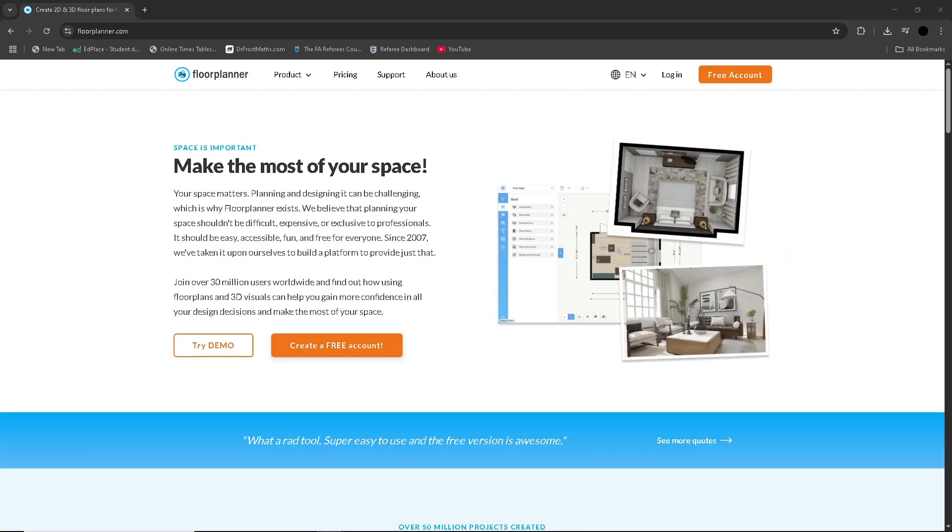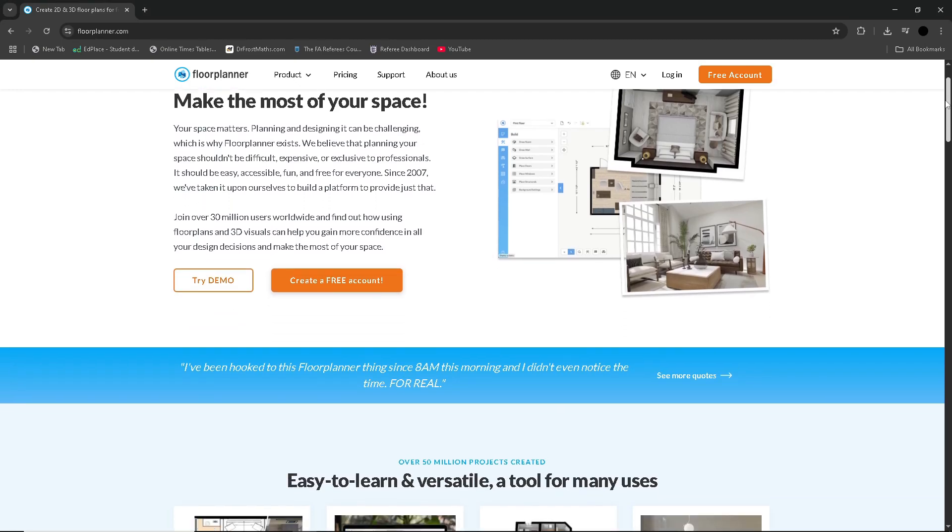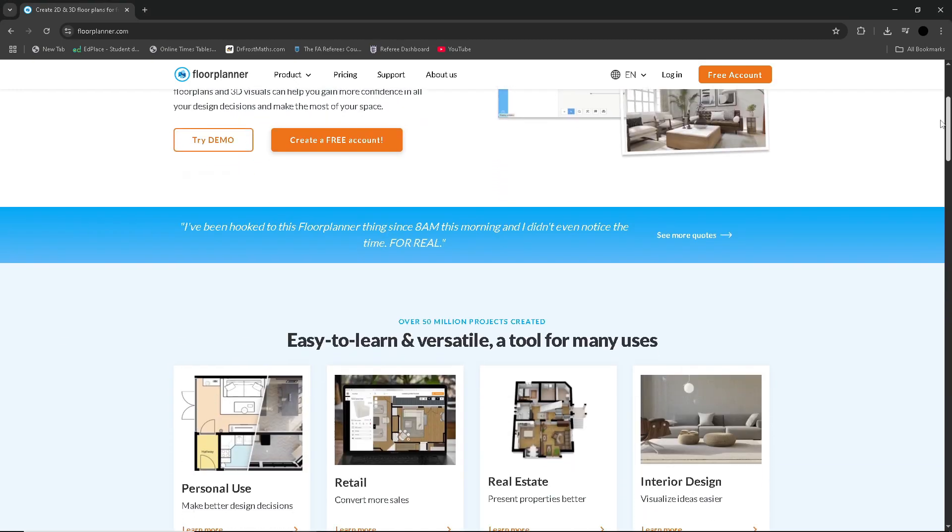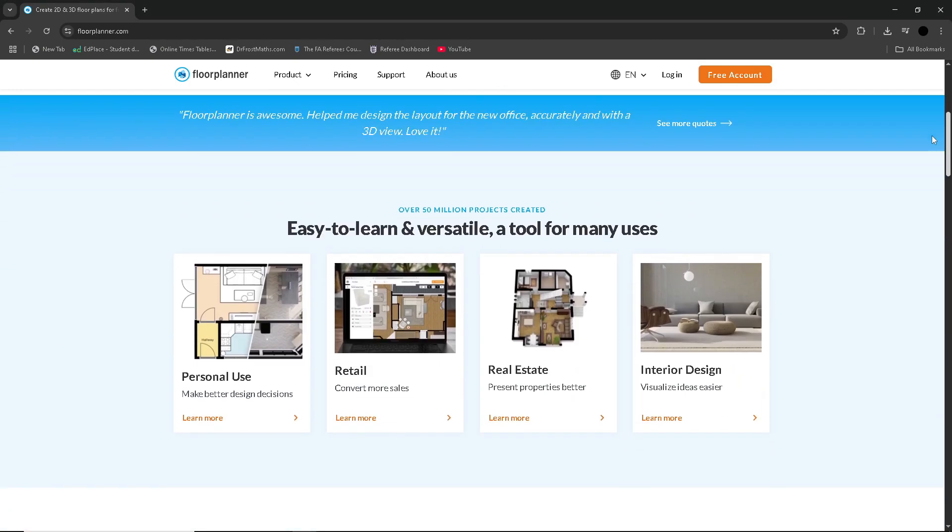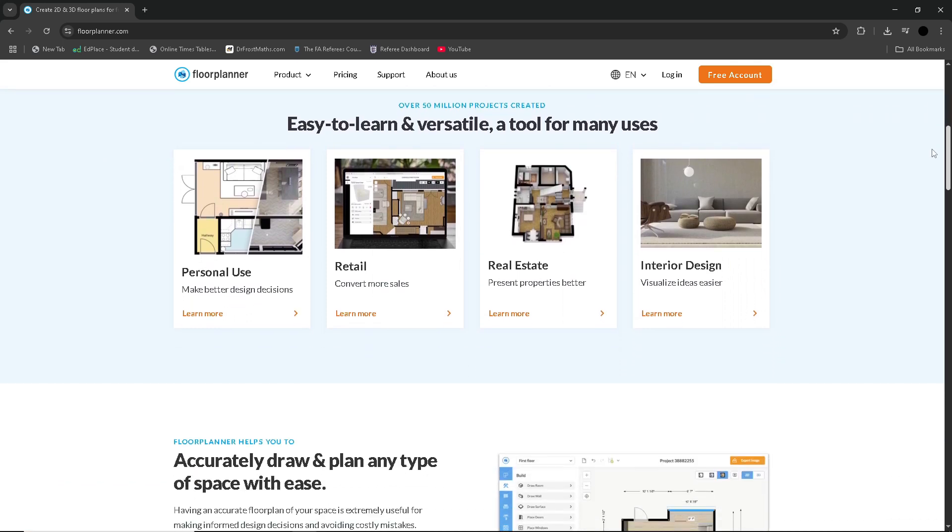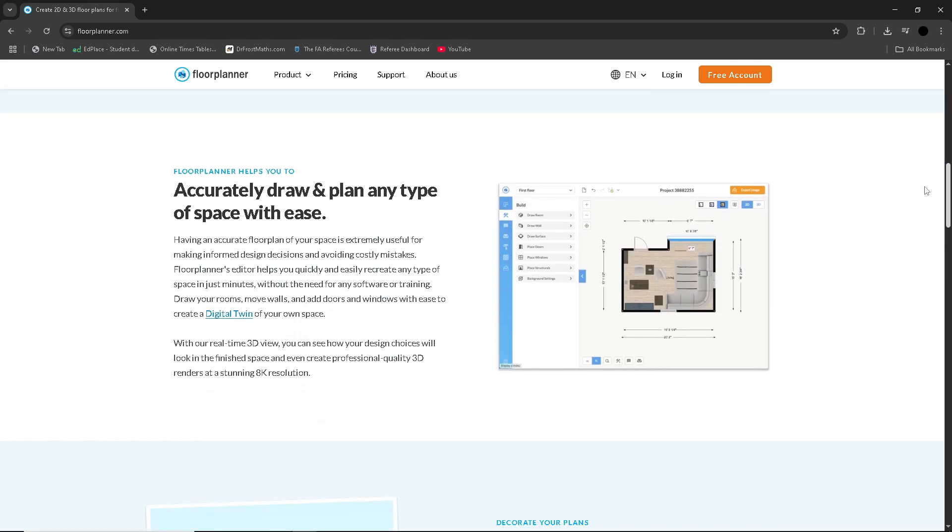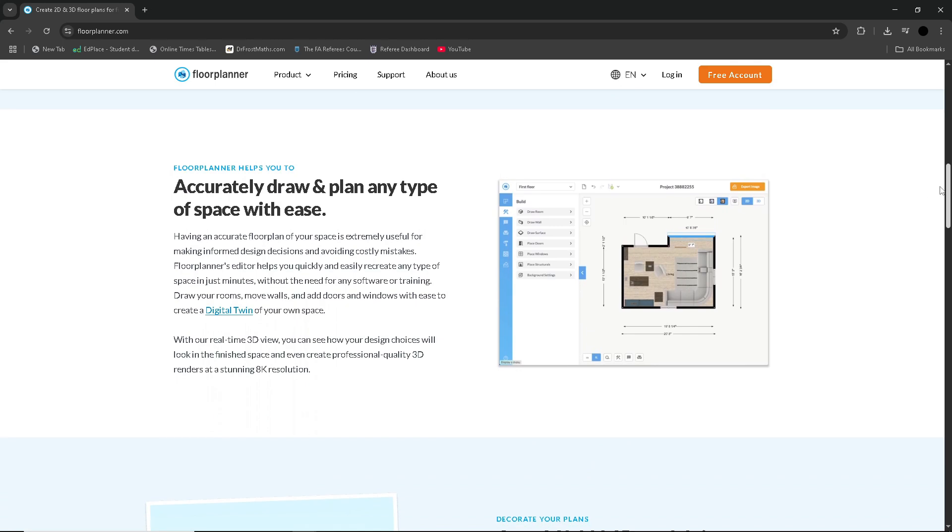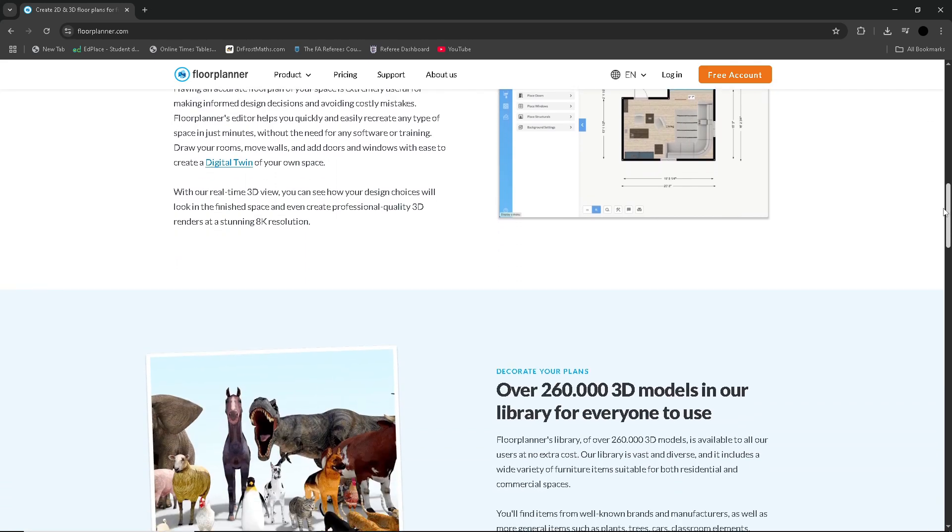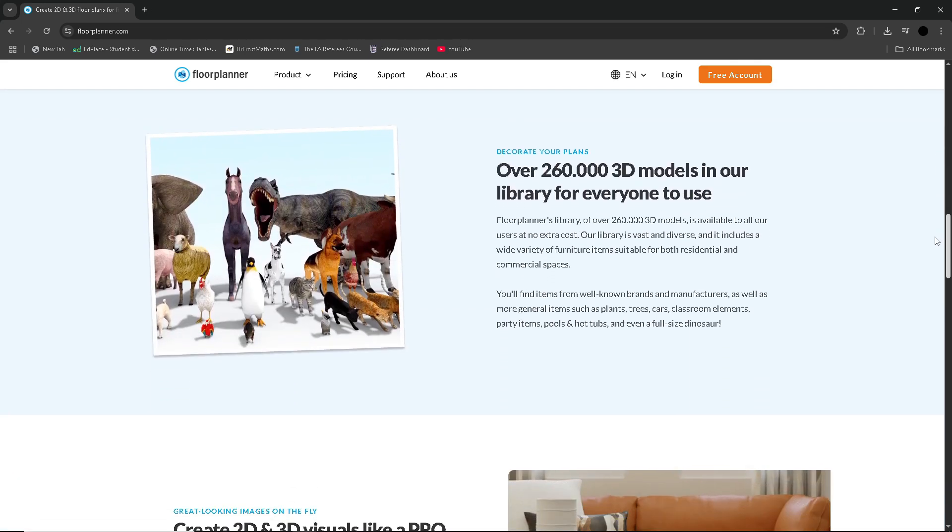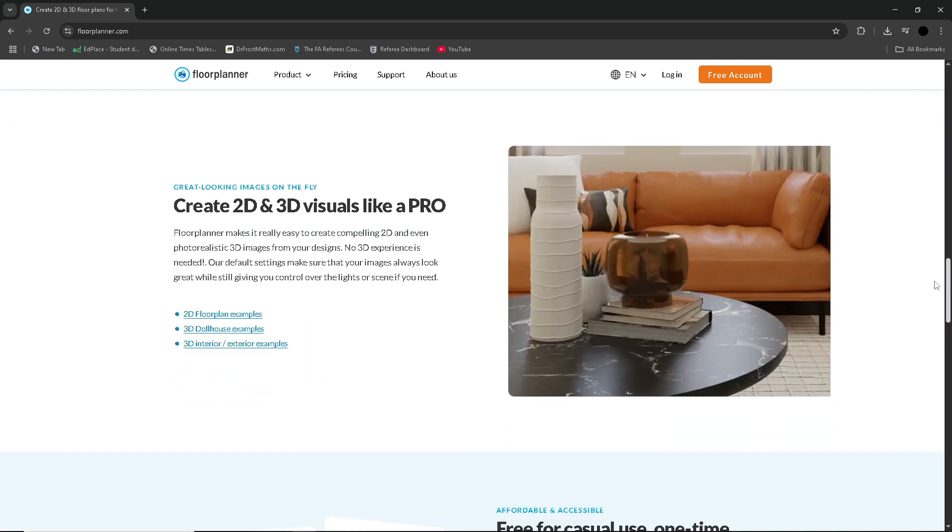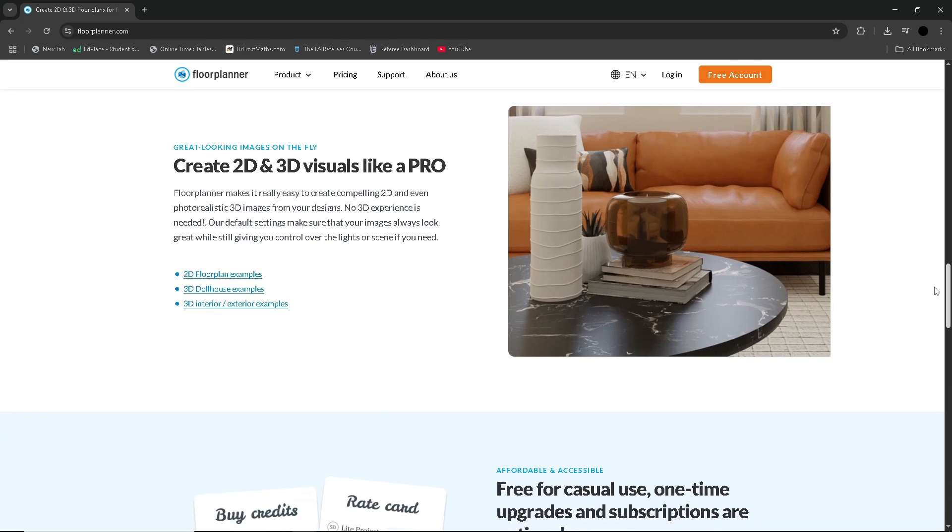Floor Planner is a web design tool that excels in creating accurate 2D floor plans with the added bonus of easy 3D visualizations. It's widely used for interior planning, real estate presentations, office layouts, even classrooms or event planning. One of its biggest strengths is its simple and intuitive drag-and-drop interface, which makes it easy for users of any skill to jump right in and start designing.